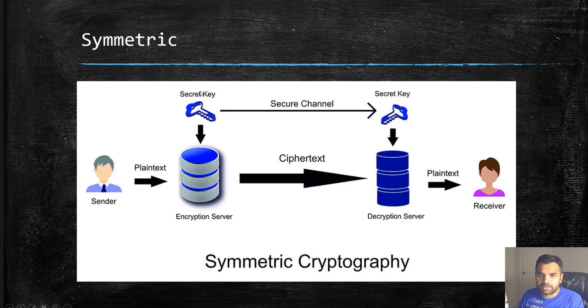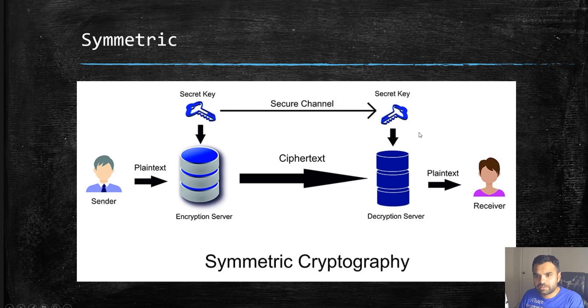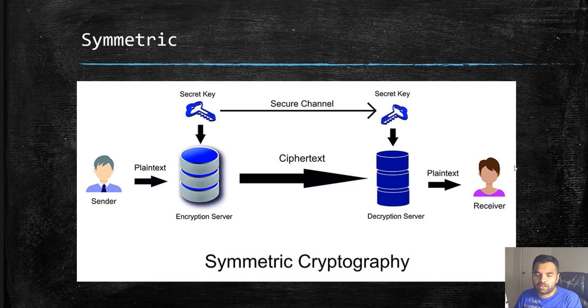How it typically works is: the sender has plaintext and uses a secret key to encrypt the data, which is now turned into ciphertext. At the decryption side, the receiver also uses the same secret key which the sender had used, and then decrypts the file.